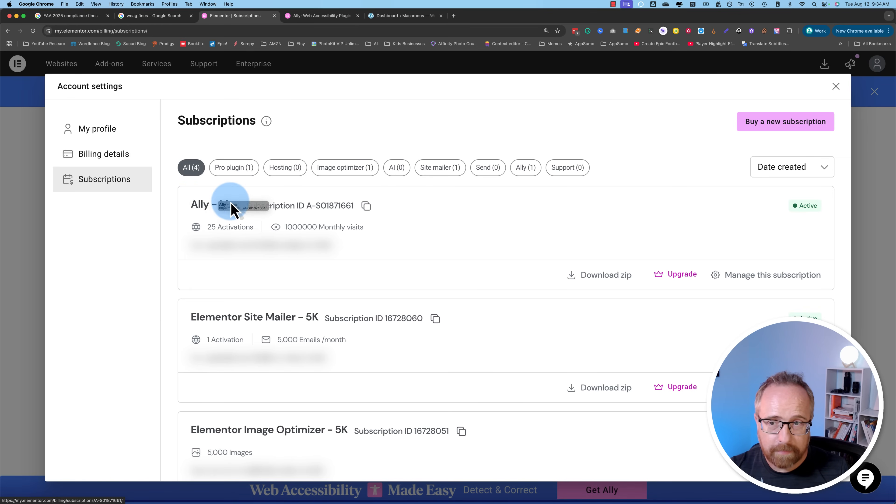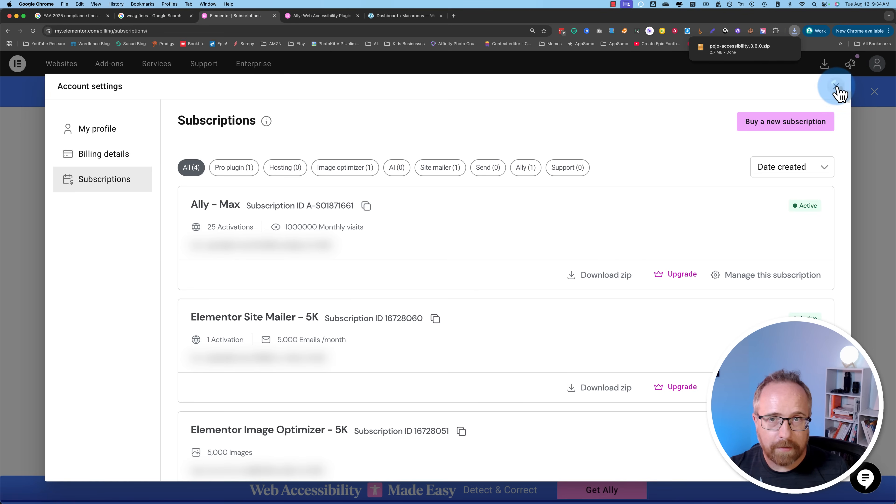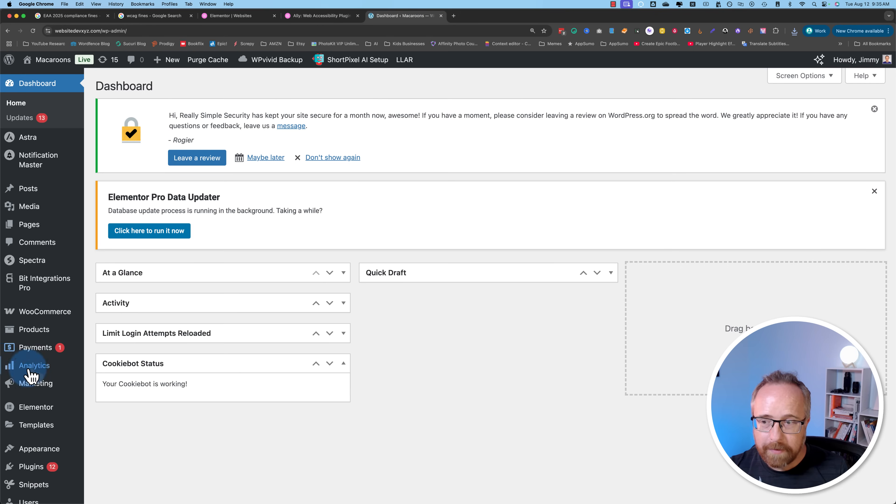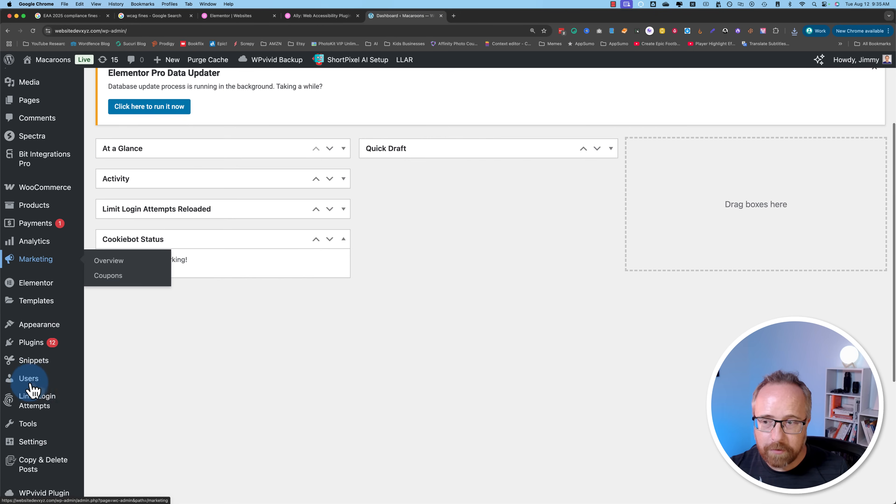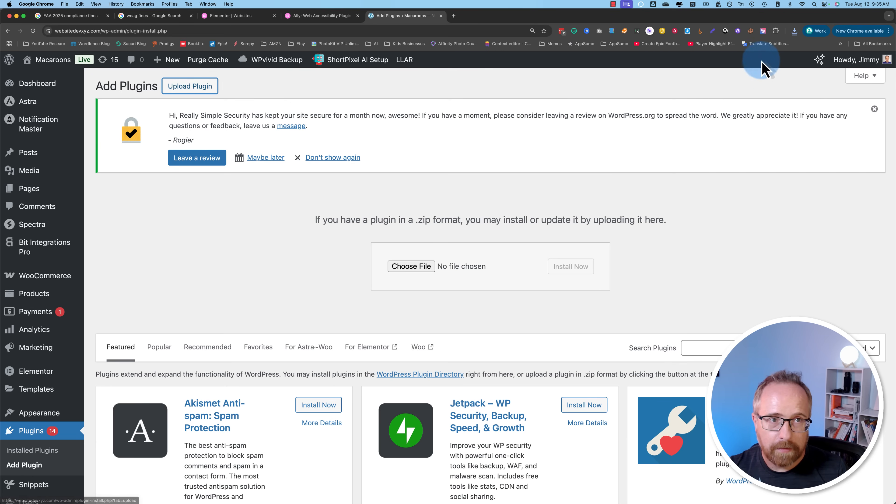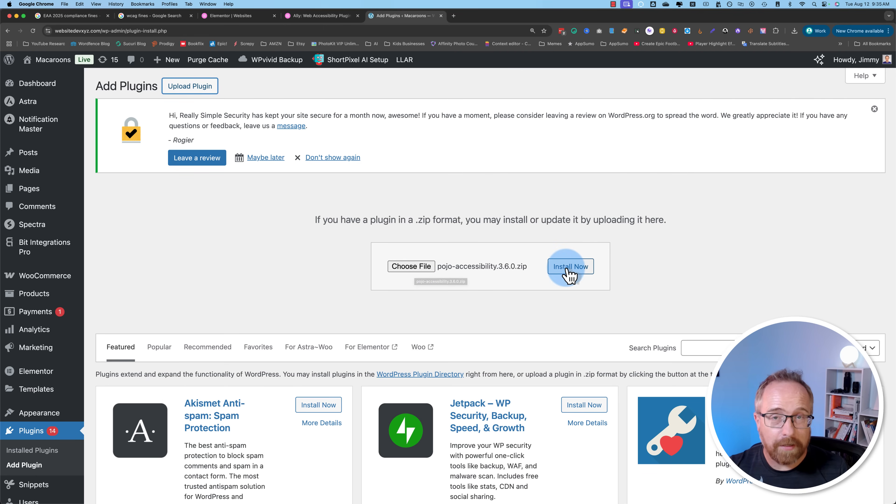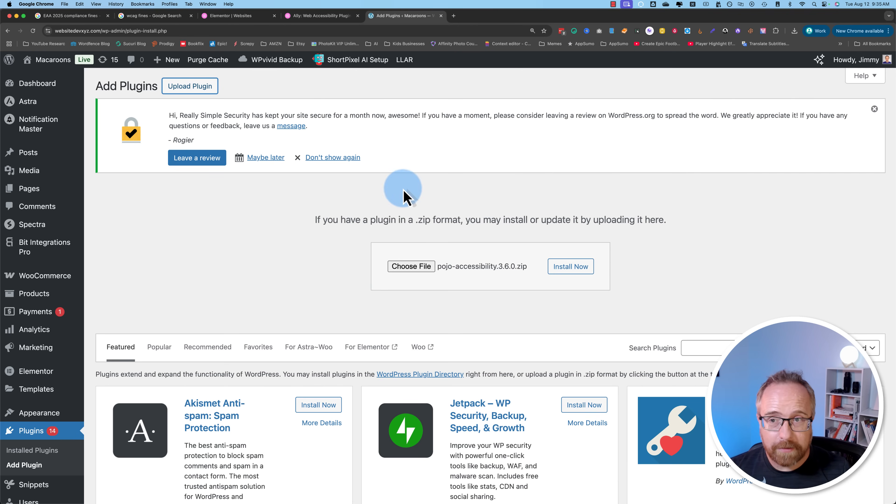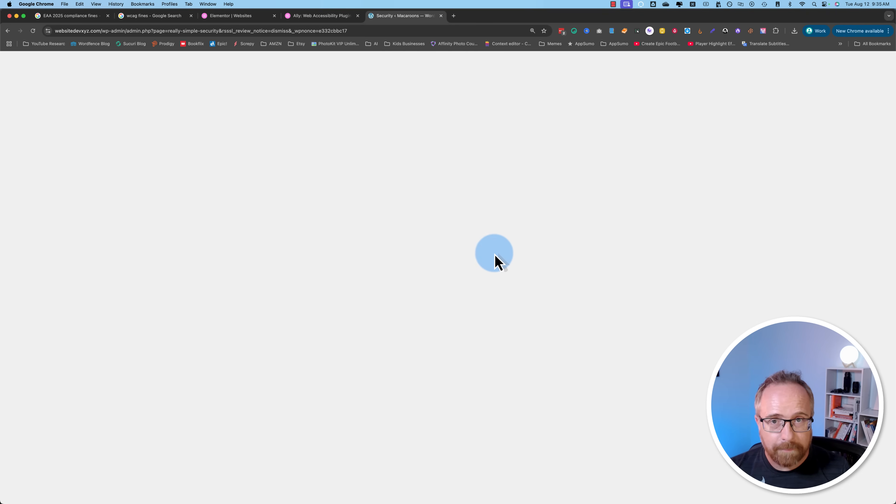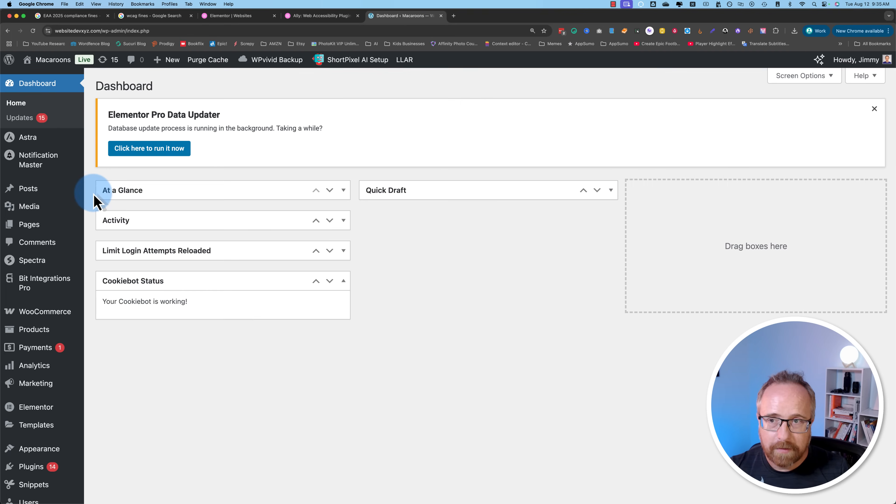Once you're logged in, click on your icon up here, go to subscriptions. You're going to see Allie in this list somewhere. Click on download zip. This will download the plugin to your hard drive. Then we can log into any WordPress dashboard, go to plugins and add plugin, then click on upload plugin. Drag and drop the file we just downloaded or click on choose file. Click on install now and then activate.